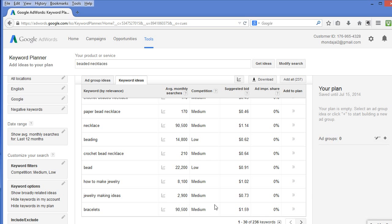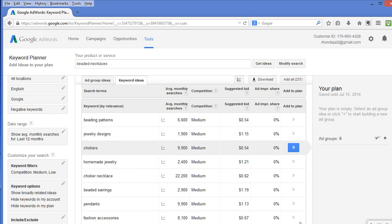Now, let's click to the next page to see more results. I would pick jewelry designs, and if my necklace is a choker, I would also select chokers. You will use your keywords in your title, your item description, and your tags.